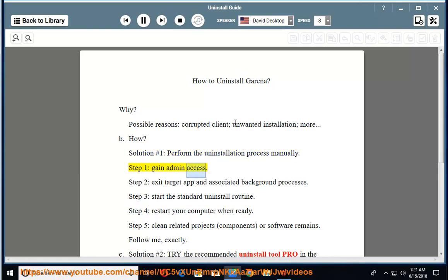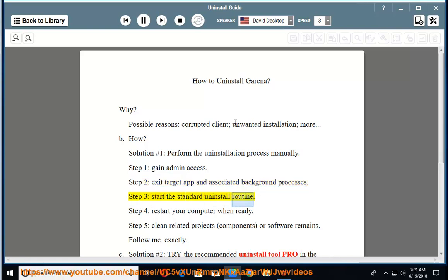Step 1: Gain admin access. Step 2: Exit target app and associated background processes. Step 3: Start the standard uninstall routine. Step 4: Restart your computer when ready.